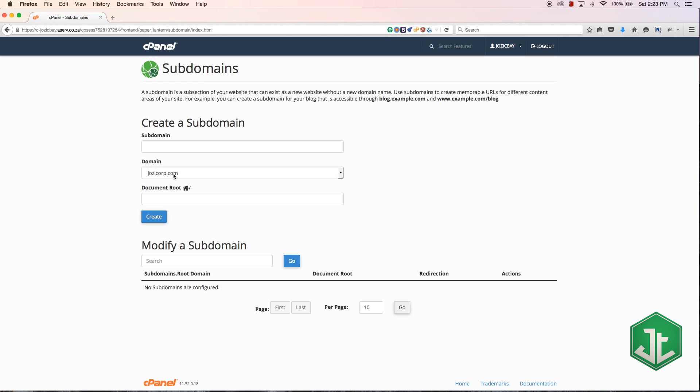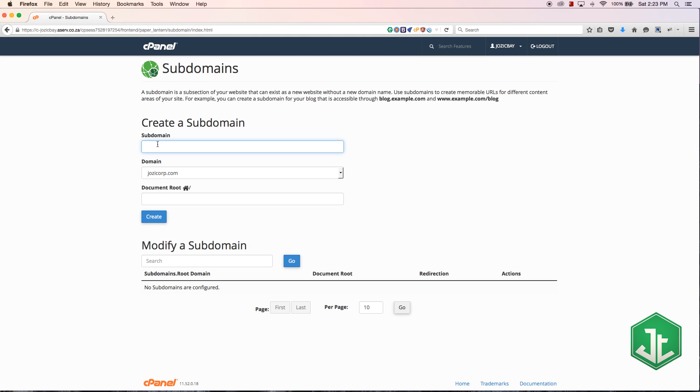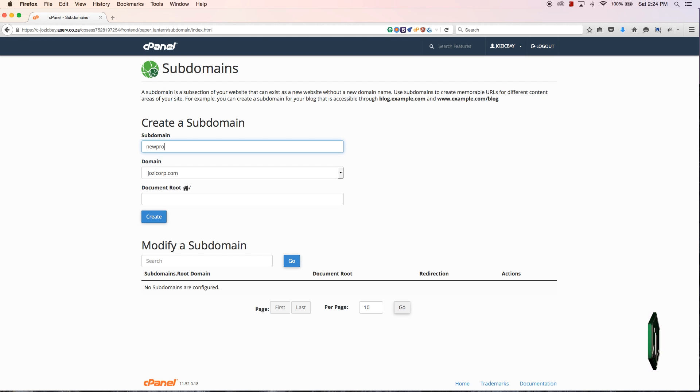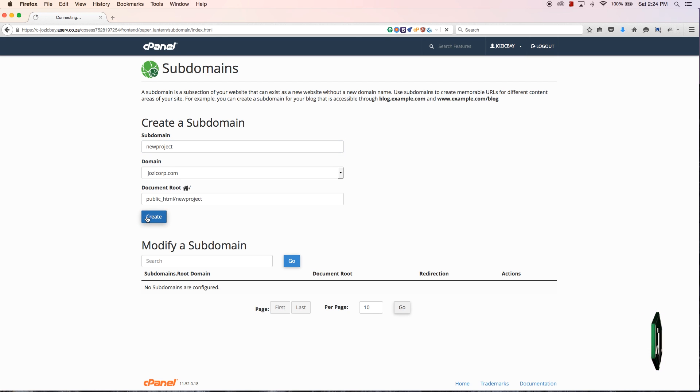I'll hit create. Let's type in 'new project' or something like that and let's hit create. That is going to create my subdomain.